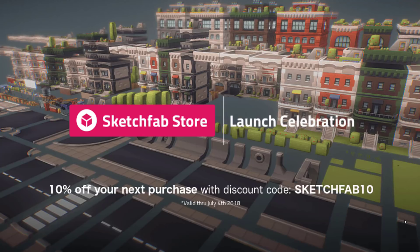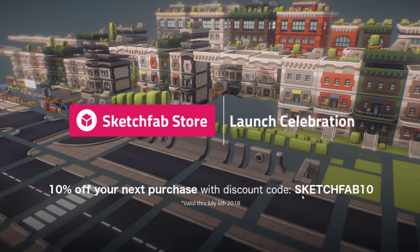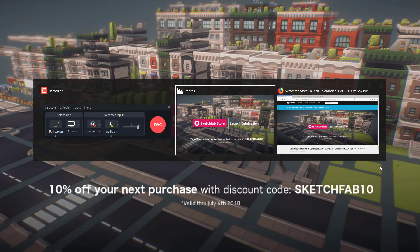So the Sketchfab store just turned 1.0, and they've actually got a celebration going on right now. So if you buy something between now and July the 4th, there's a 10% off code using Sketchfab10. So check that out.